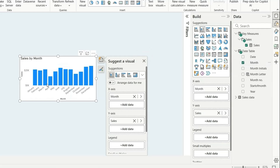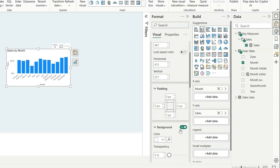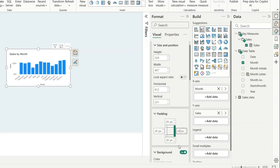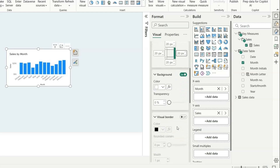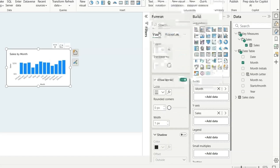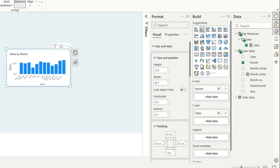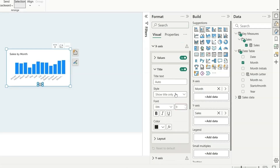The next step is to do some formatting. Go to the format pane and then size and style. We can add padding to the four sides as 20 pixels each. For the background, let's keep it as is. Let's enable the visual border and choose the color as gray 20% darker. Enable rounded corners. Then turn off the title, turn off the value from the y-axis, and similarly turn off the value from the x-axis. Now we have a sales by month bar chart.